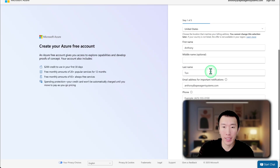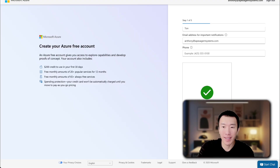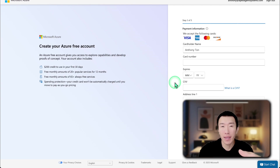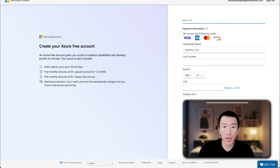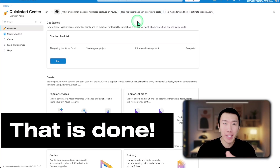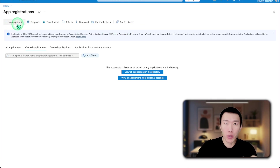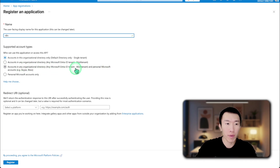Go ahead and enter in your information, solve the puzzle, and hit next. Once that's done, enter in your information, check the box, and hit next. This is completely free and you won't be charged unless you manually say you want to switch to pay-as-you-go pricing. Enter your information, scroll down, and hit sign up. Once that is done, go back and finish the app registration. Go to app registrations, click on new registration, and give it a name such as N8N. For supported account types, use accounts in any organizational directory and personal Microsoft accounts.